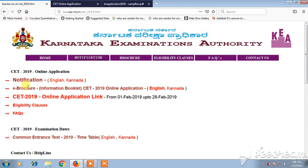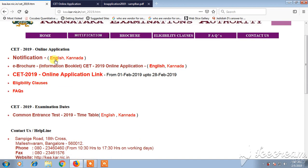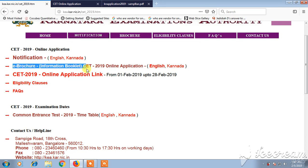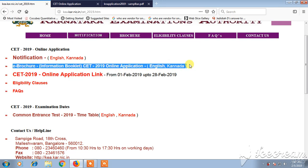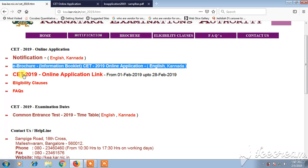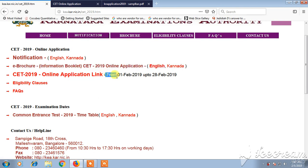There you can find the notification, and if you want to read the notification you can click on it. You can see the e-brochure, the information booklet for online application, and there is a third link with the name 'SET 2019 Online Application Link'.